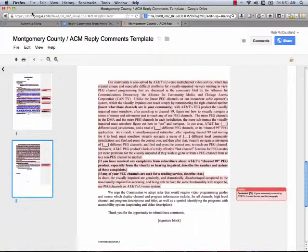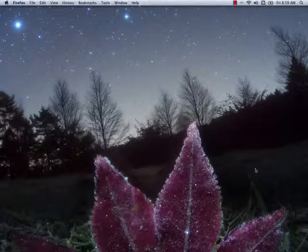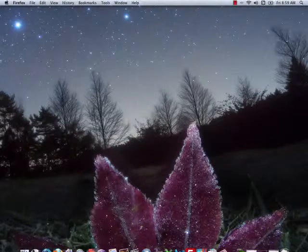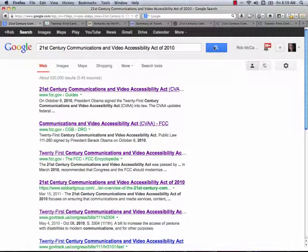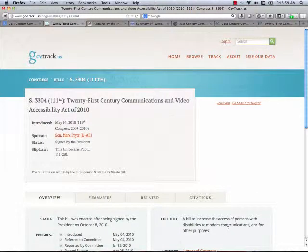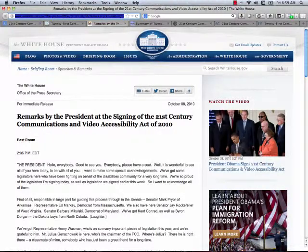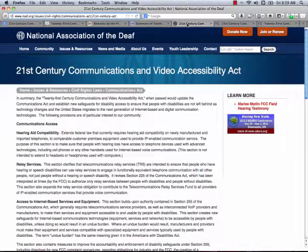Now let's look at some of the background for the law itself. All of this stems from the 21st Century Communications and Video Accessibility Act of 2010. Let's put that into Google. We see from GovTrack that it was sponsored by Senator Mark Pryor, and the full title is: a bill to increase the access of persons with disabilities to modern communications and for other purposes. We can find the remarks by the president at the signing, and there's a nine-minute YouTube video of the signing. It was supported by groups like the Coalition for Organizations for Accessible Technology and the National Association of the Deaf.